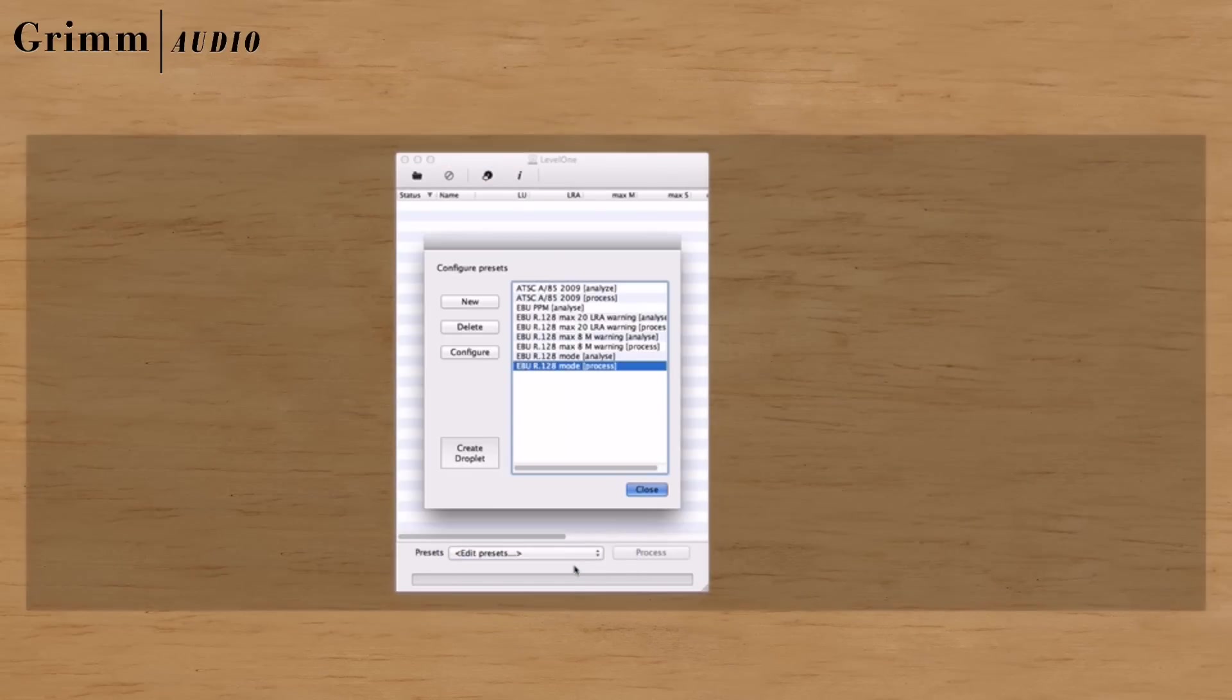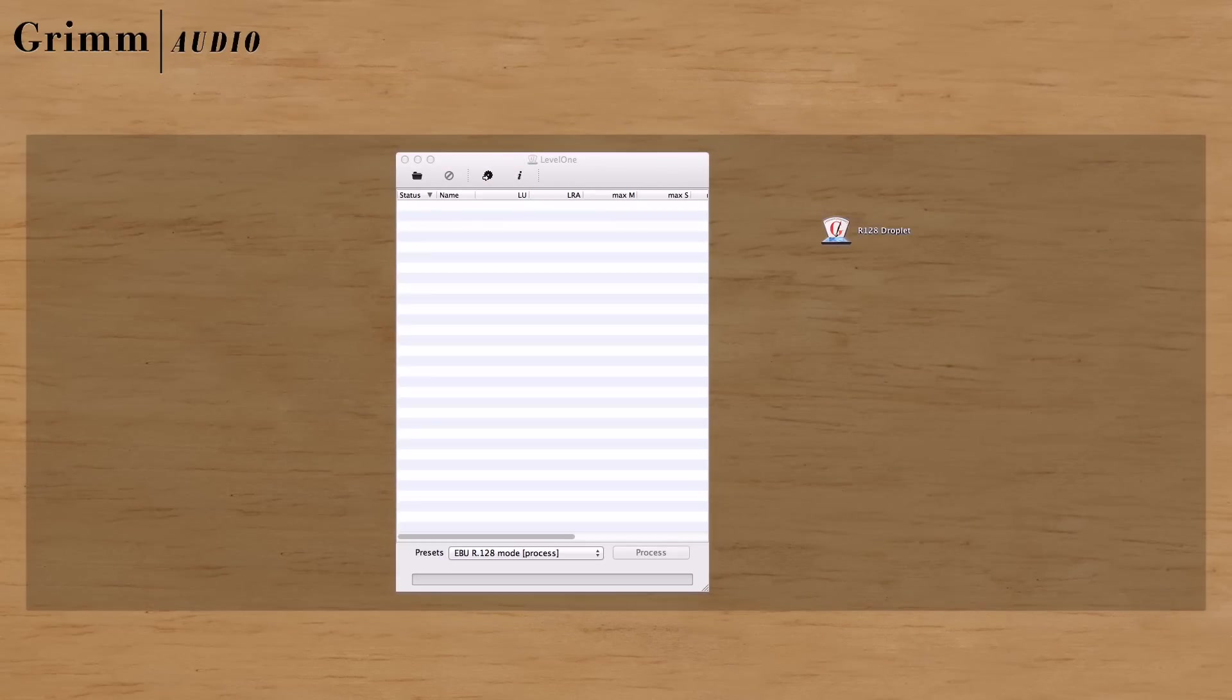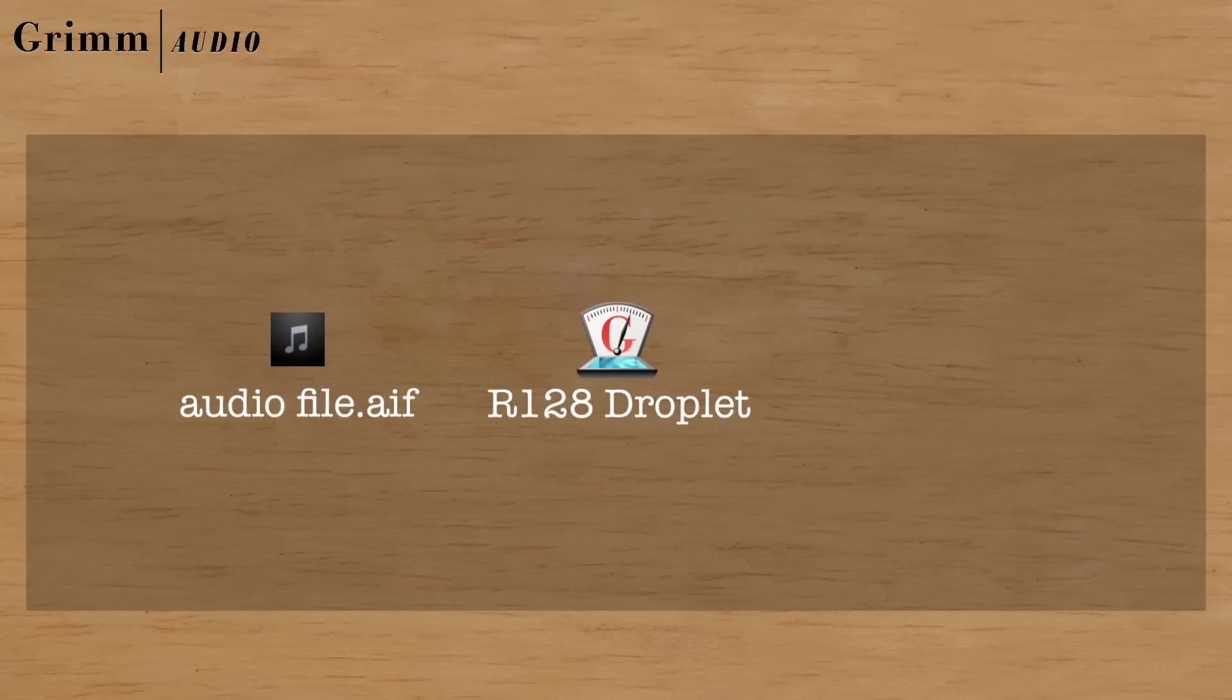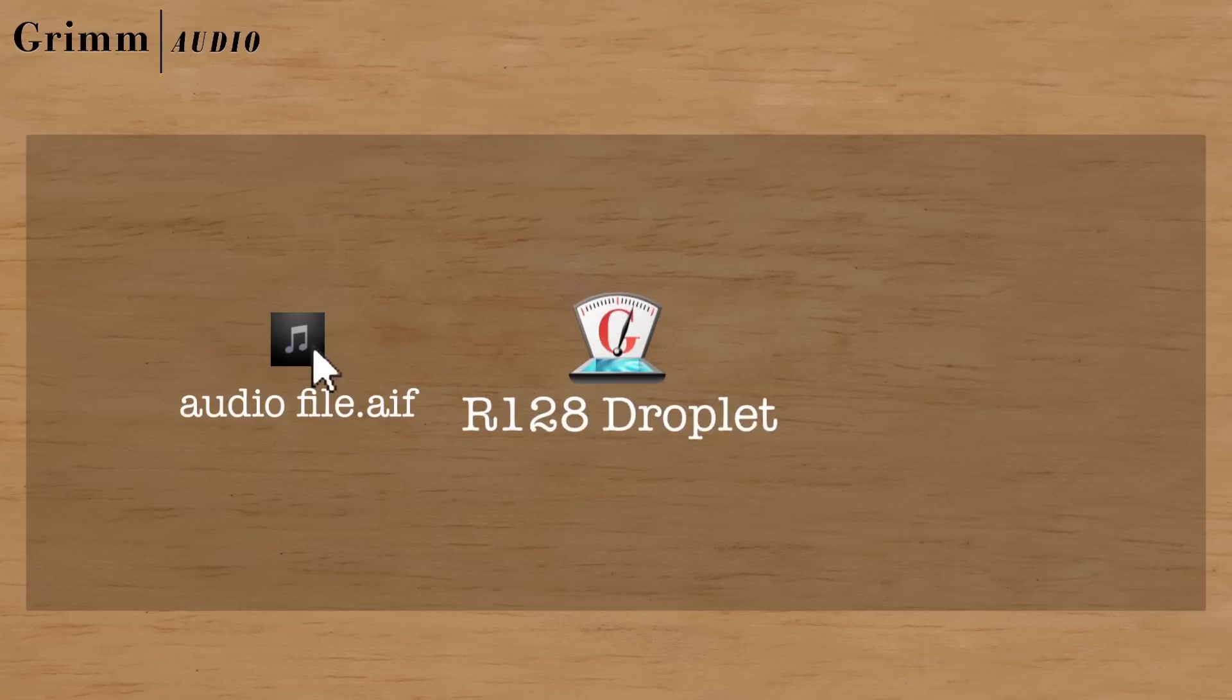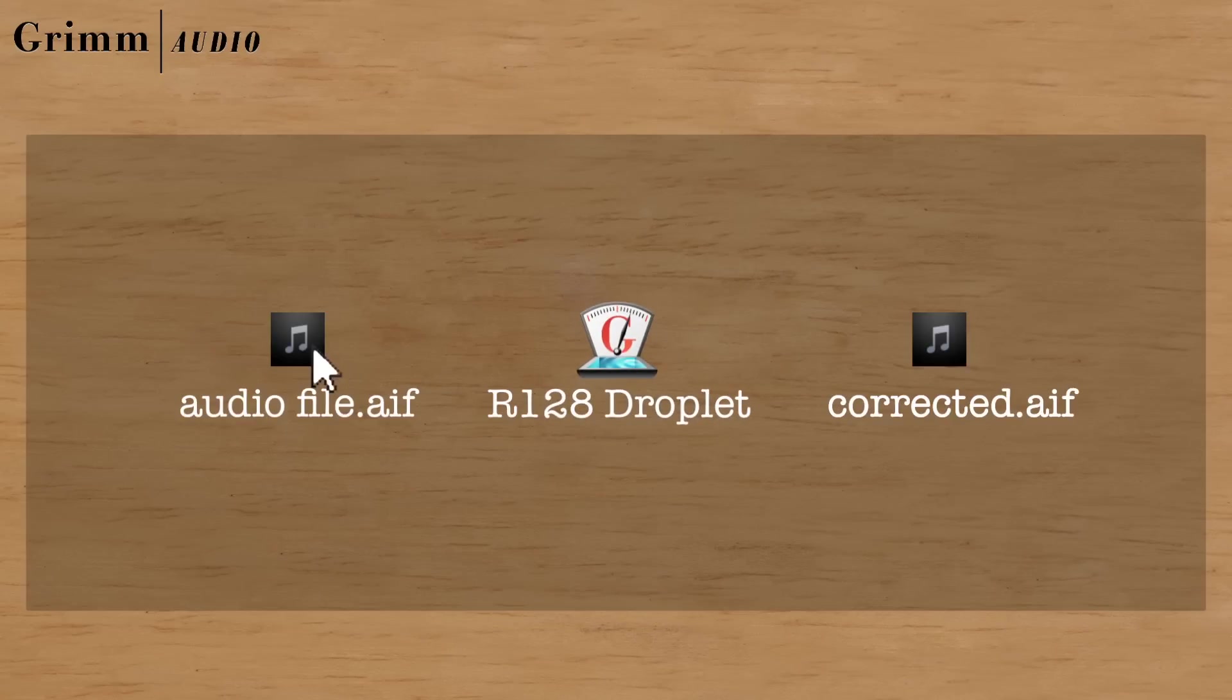You may store your preset as a droplet that can be placed on your desktop, dock or start menu. Processing and analyzing is now just one drop away.